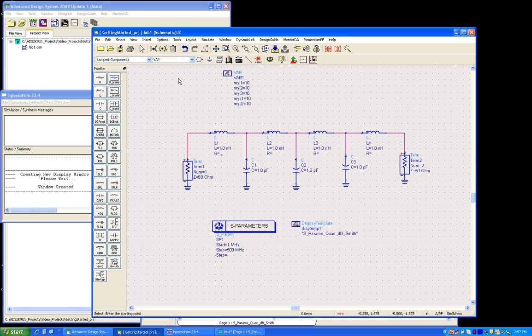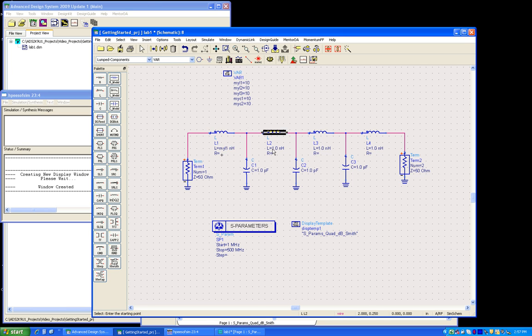So right now I have all the values defined in my schematic, and then I can simply pass on these values here by simply single-clicking and changing the name to the respective variable names. While doing this, kindly take note that ADS is case-sensitive, so you should be typing in the same case as you have defined in the variables.